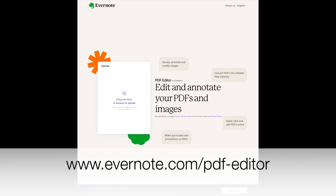The first thing you see at the very bottom is a prompt saying get started with Evernote to unlock more powerful editing features to keep yourself organized, and you can get a free trial by going there. But you don't have to. You can try this out. The box says all you have to do is drag and drop or upload a file — it supports PDF and image file formats.